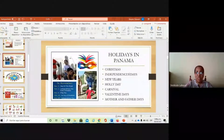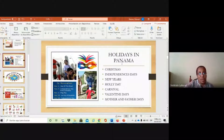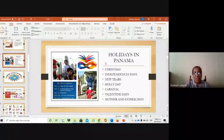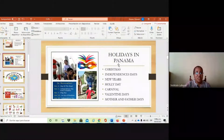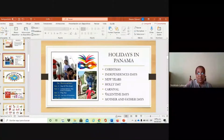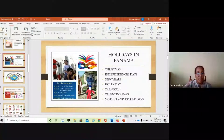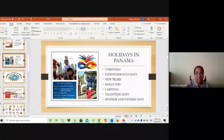Now we're going to see some popular holidays in Panama. We have Christmas, Adventist Day, New Year, Carnival, Valentine's Day, and Mother and Father's Day. These are some of the holidays that are popular in Panama, but we have a lot of holidays that we celebrate in different places of Panama.